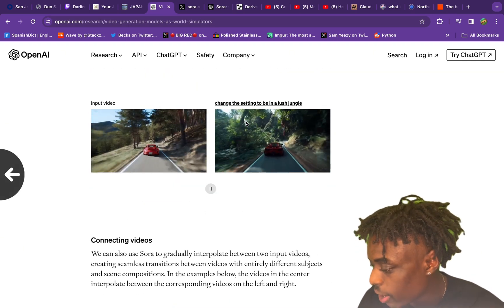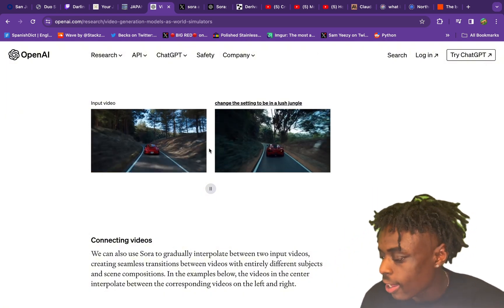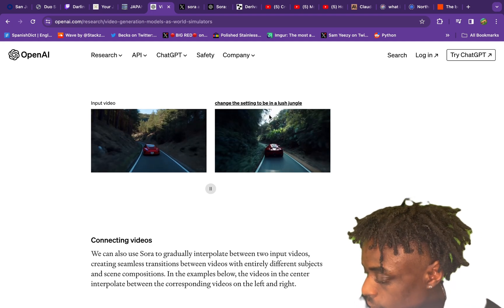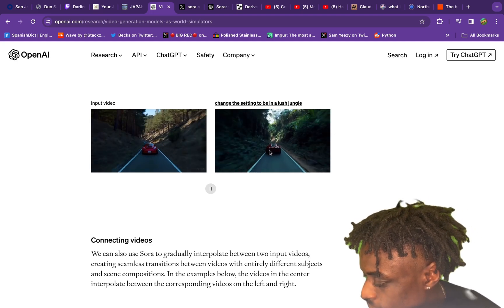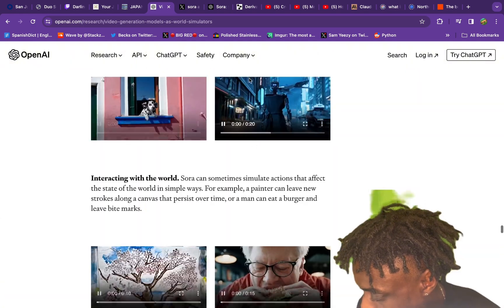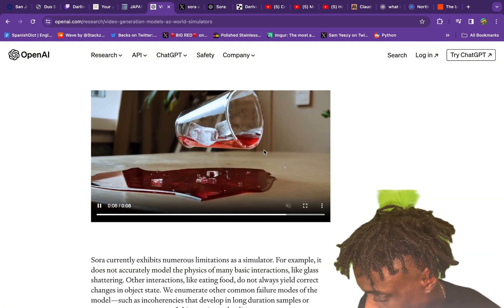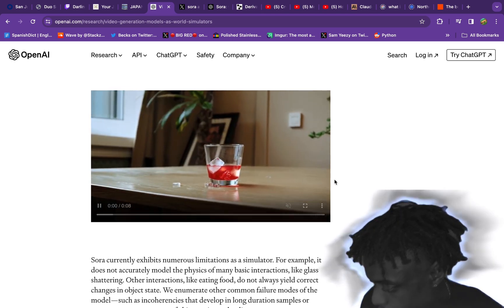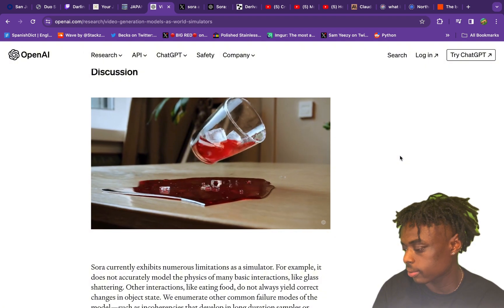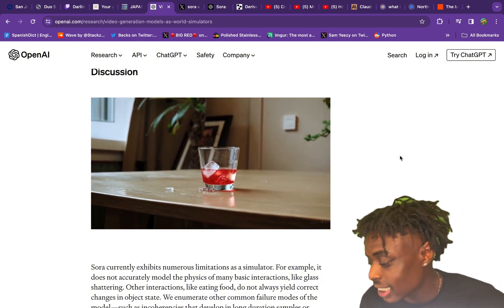As you can see here, video-to-video editing is possible with Sora AI. An input video is given on the left, and if you give prompts to change the setting it can do that. Amazing examples of video created with Sora AI.